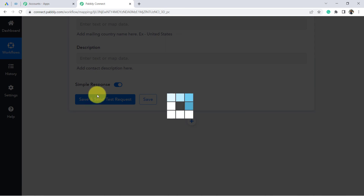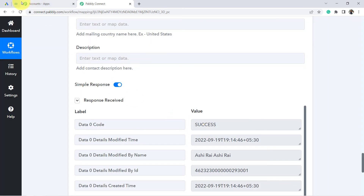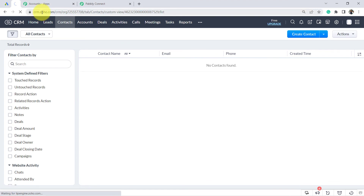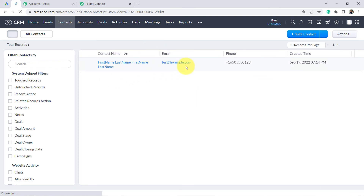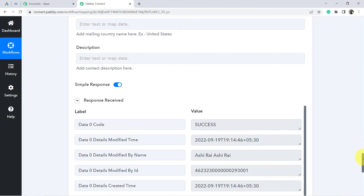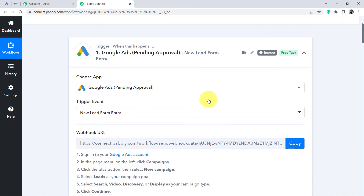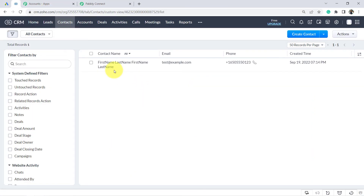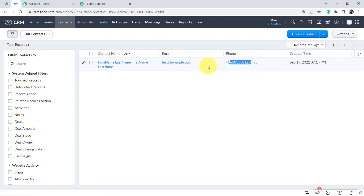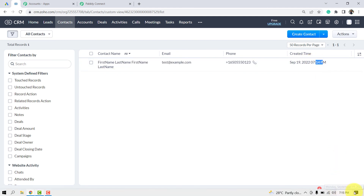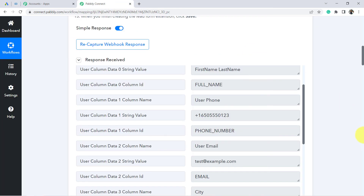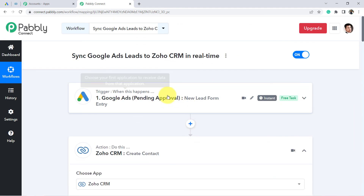Before that, let me show you my Zoho CRM account — you can see 'No contacts found.' Now I click the button and wait for the response. It is showing success. Going back to Zoho CRM and refreshing — the data has been added. The contact was created automatically with the details from the Google lead form: the full name as the contact name, the email address, the phone number, and the creation time.